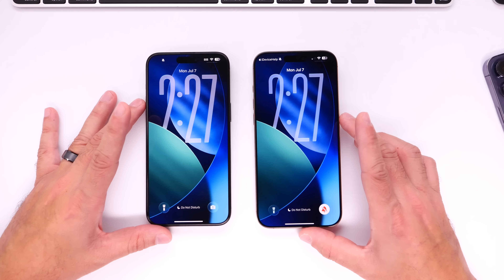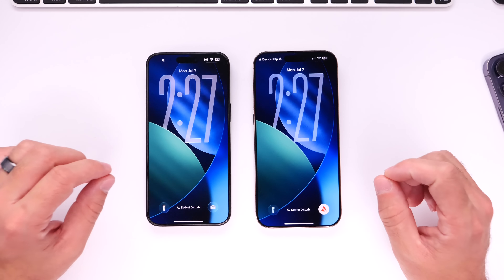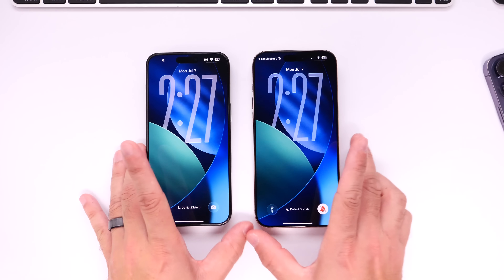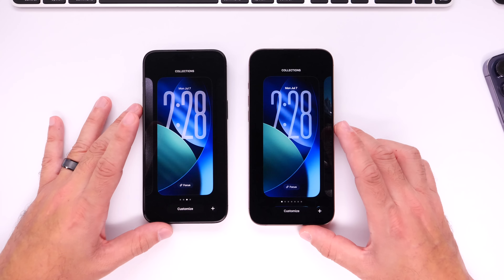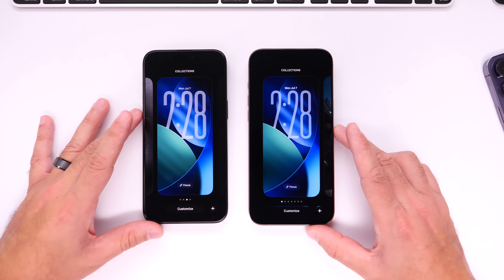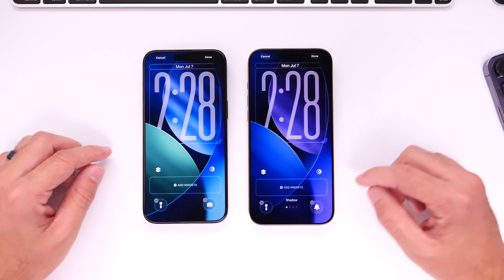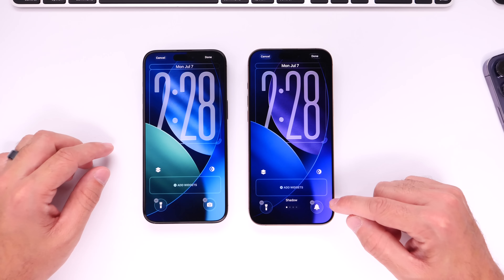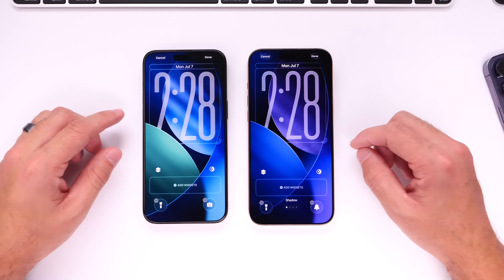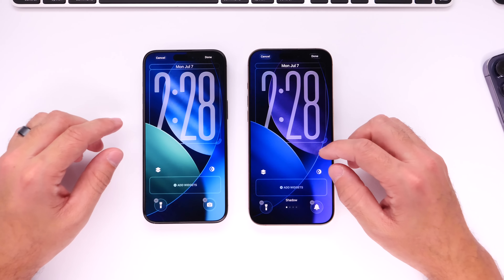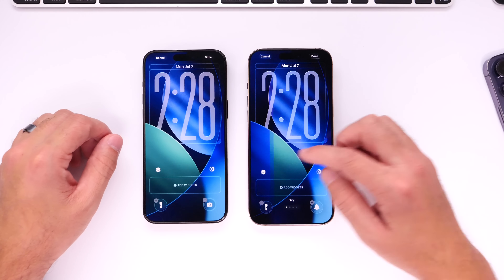The first thing I want to talk about is three new color wallpaper variants available for the standard iOS 26 wallpaper. Apple added three new colors — or actually six if you count the light mode variants. If we go to customize and swipe to the left, the first one is called Shadow — a purplish-blue dark mode wallpaper and a new color variant not available in beta 2.